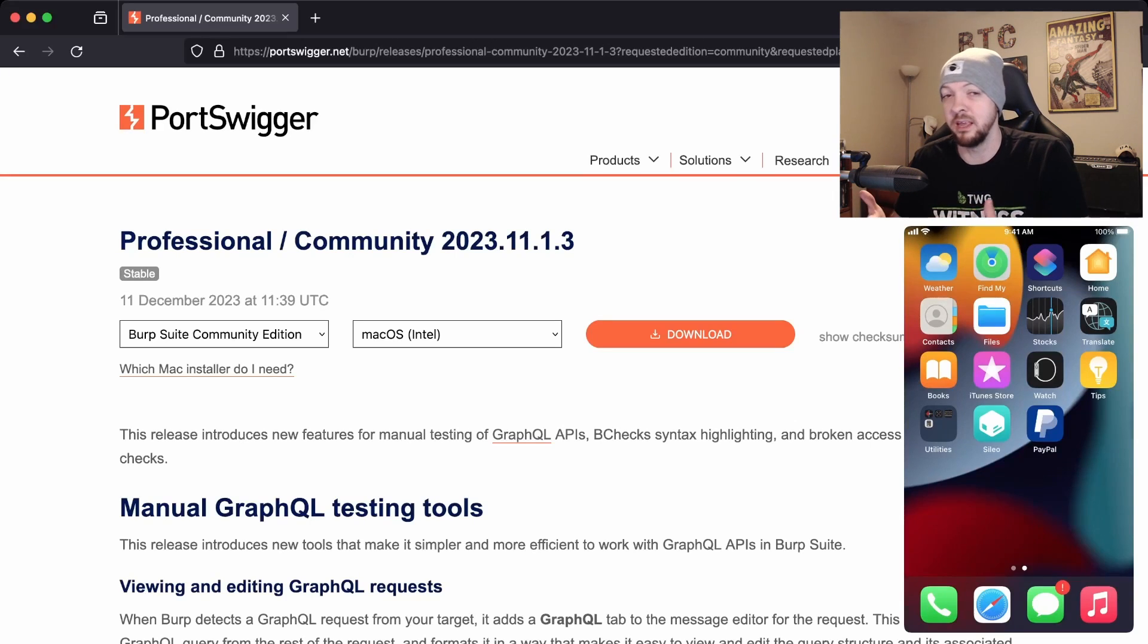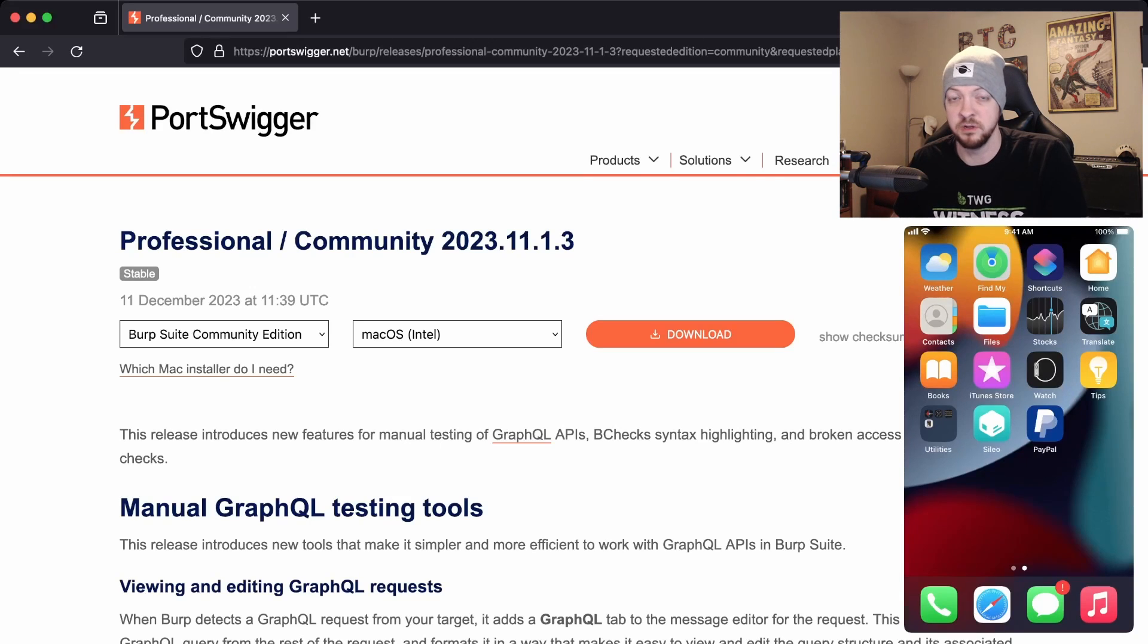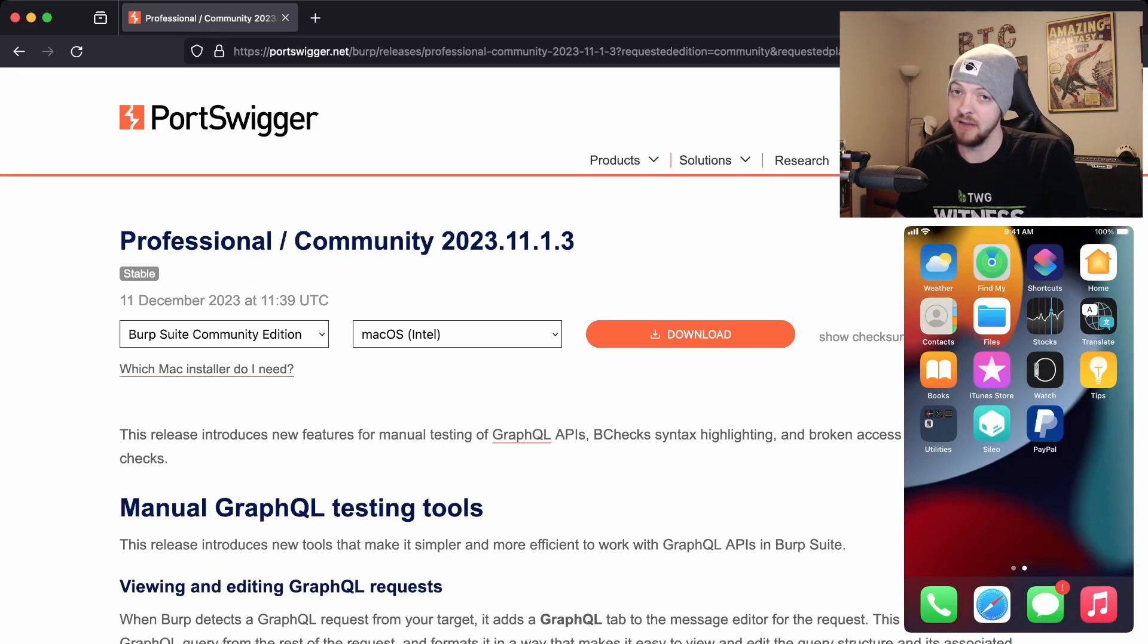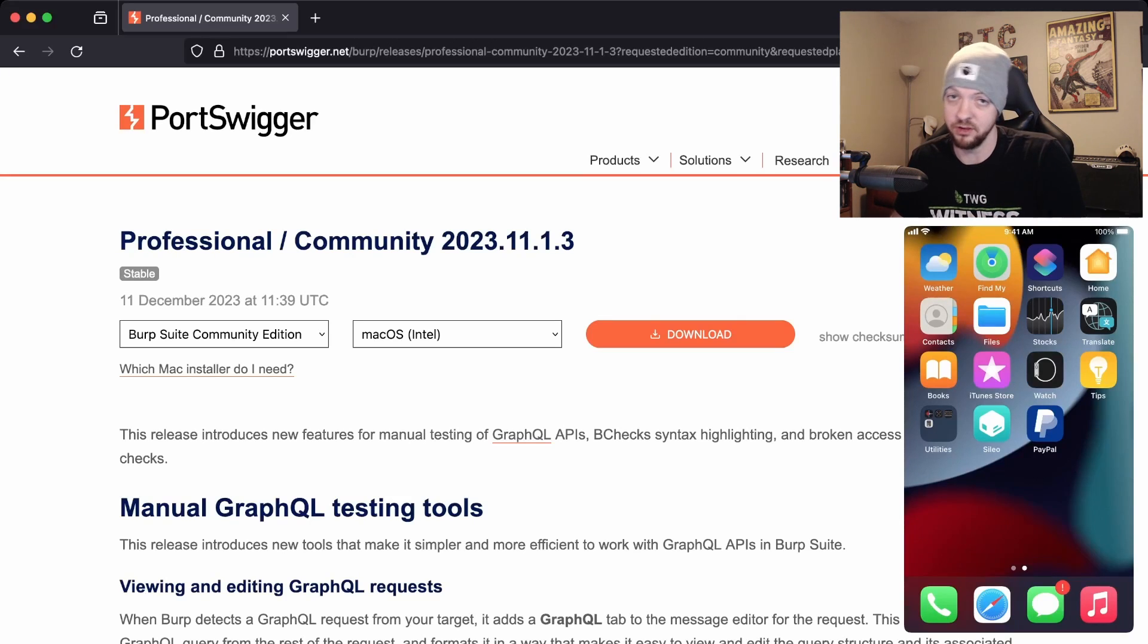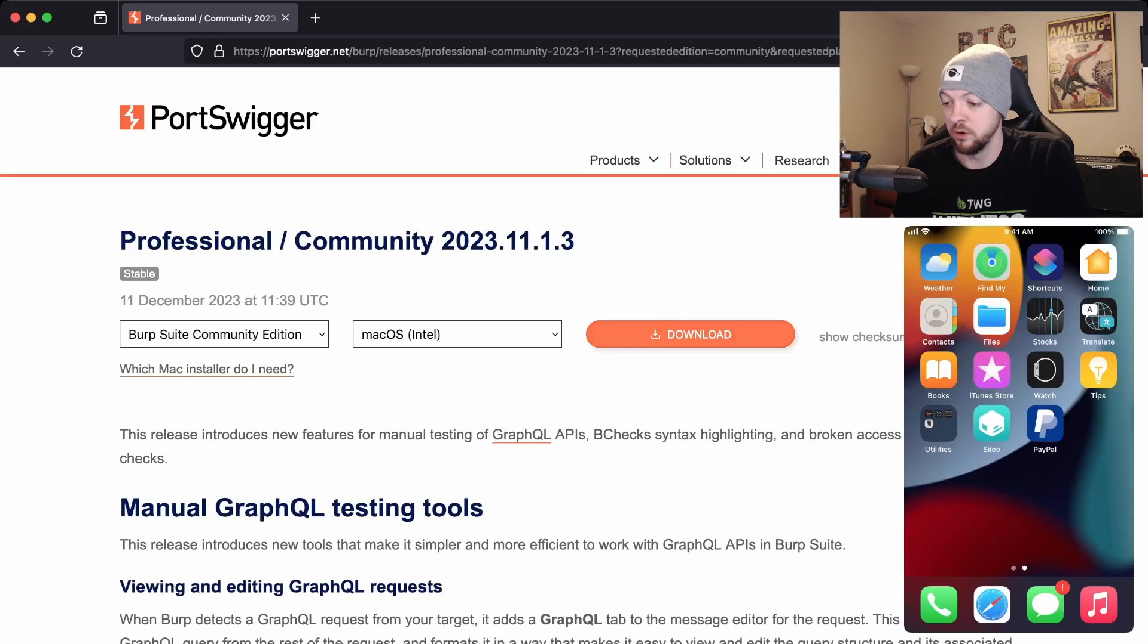If you're going to do any kind of real hacking or assessments on iOS apps you really need to have a Mac just because there are too many things available on Mac that you just really need to do a good job on it. But we're just going to download this file.